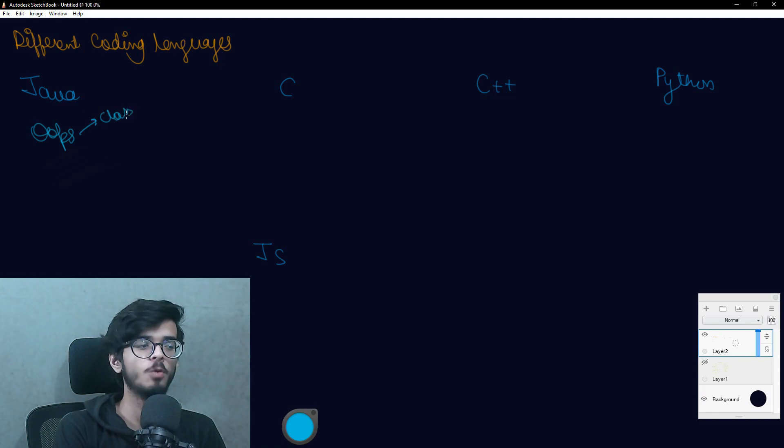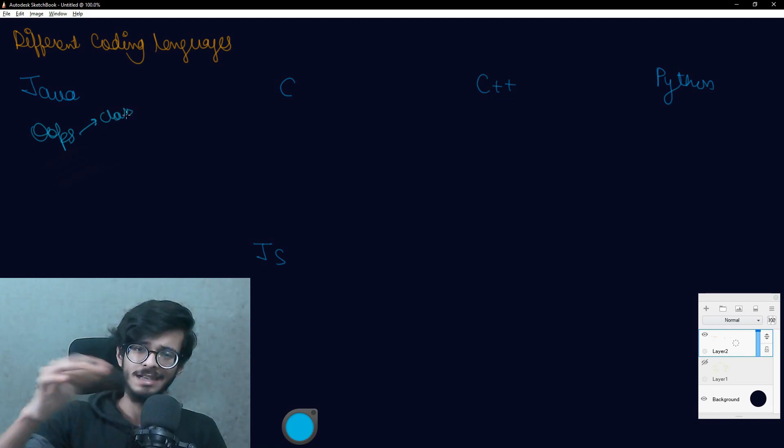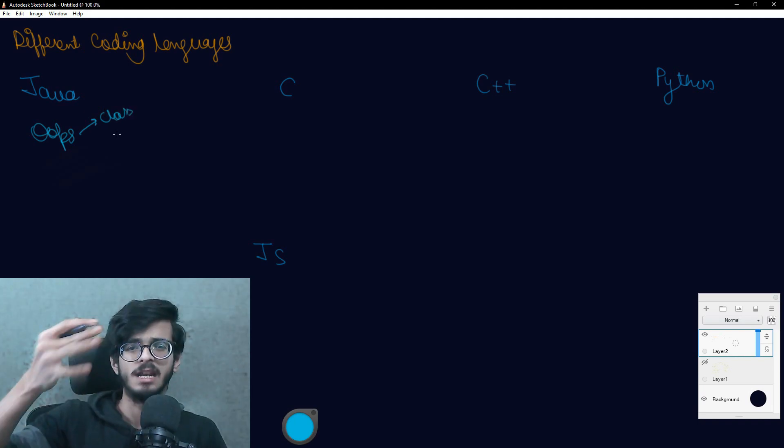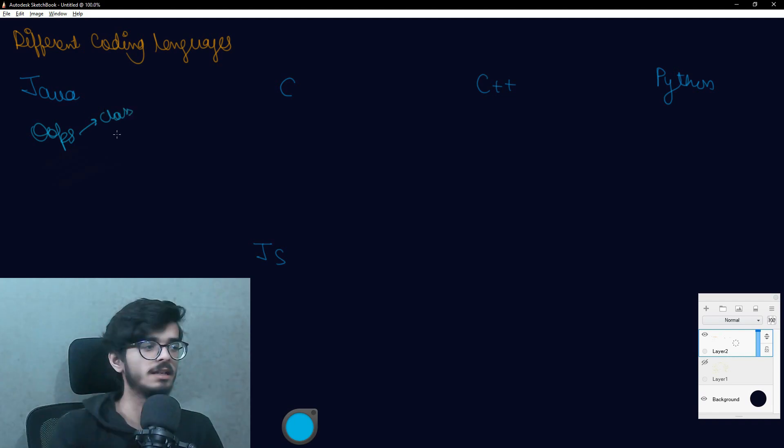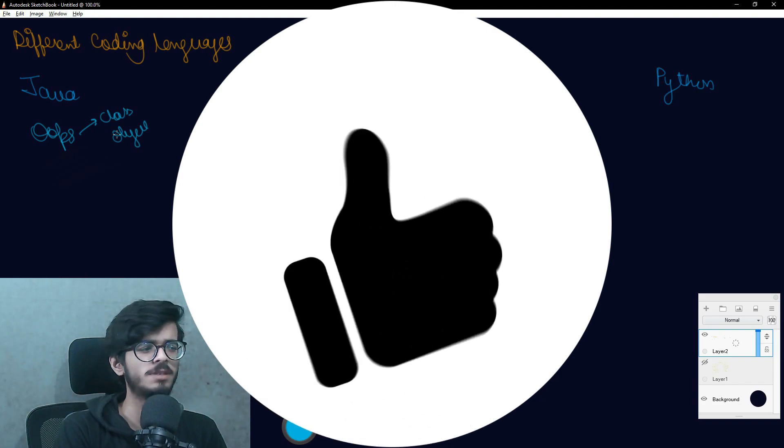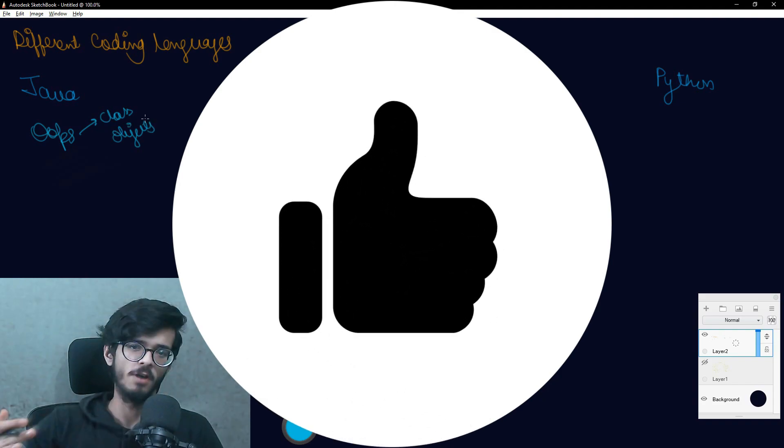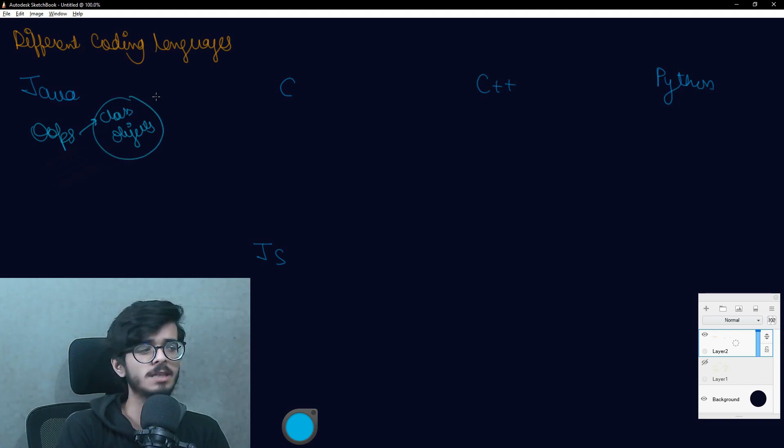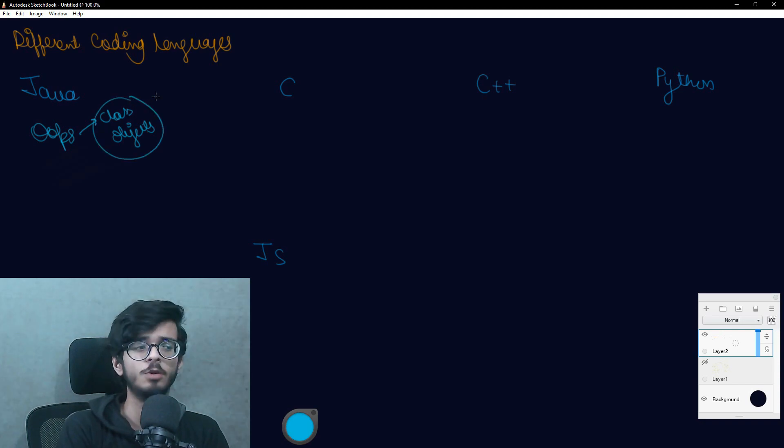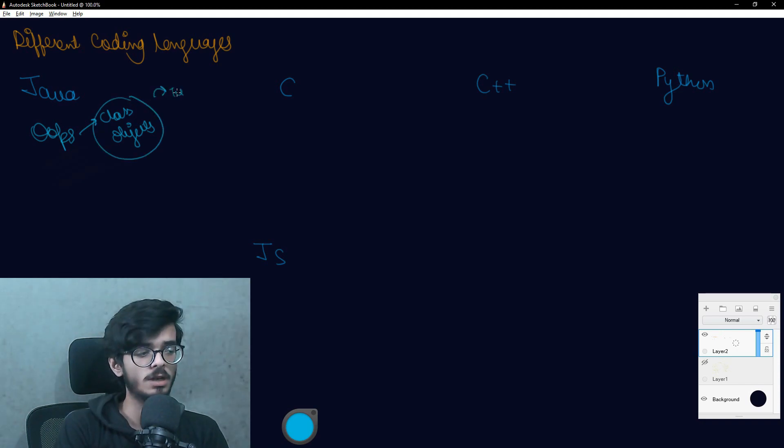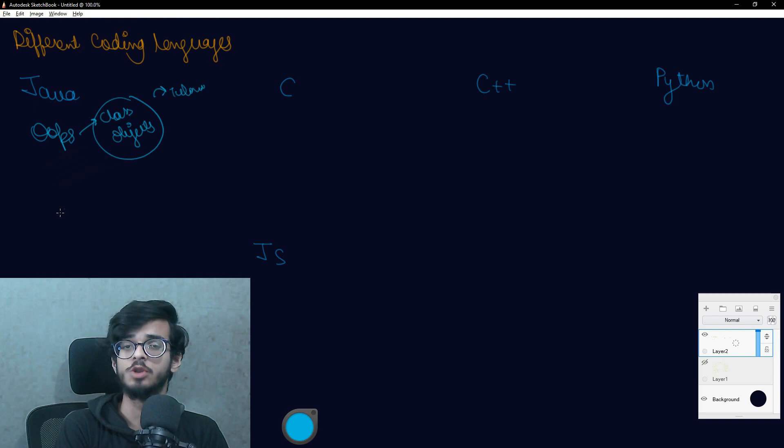Let me tell you, OOPS is a concept in which data are basically designed in classes, objects, models, data members, member functions and all. We will be covering this in upcoming tutorials.